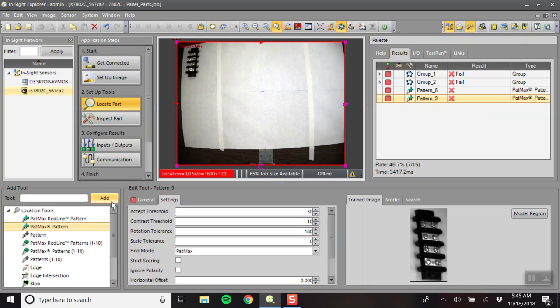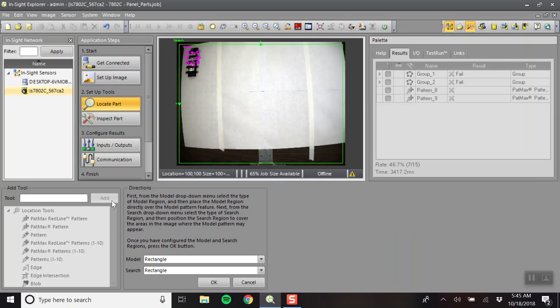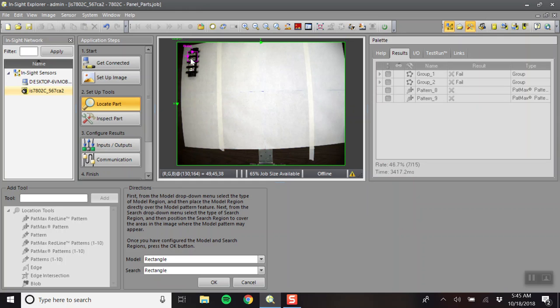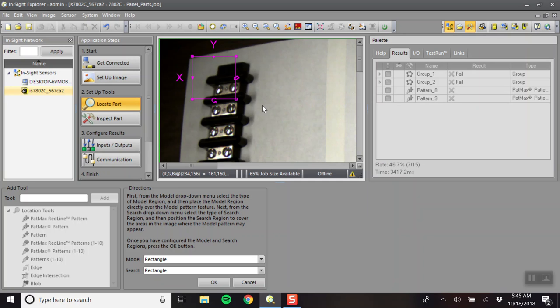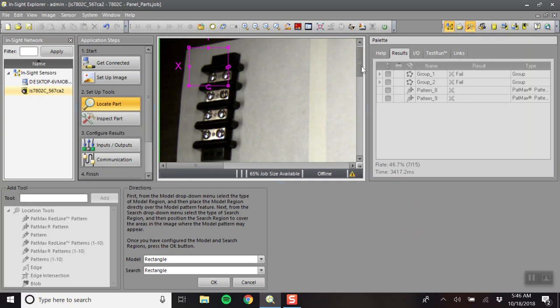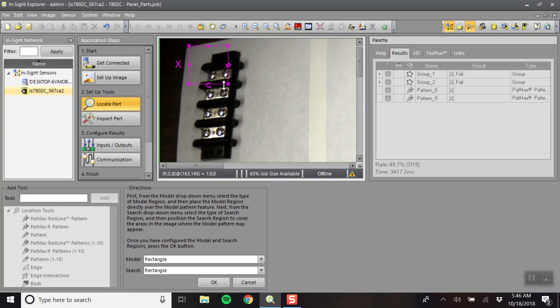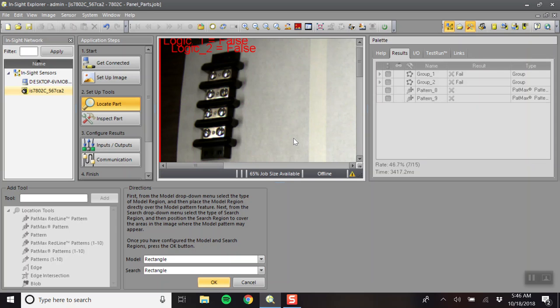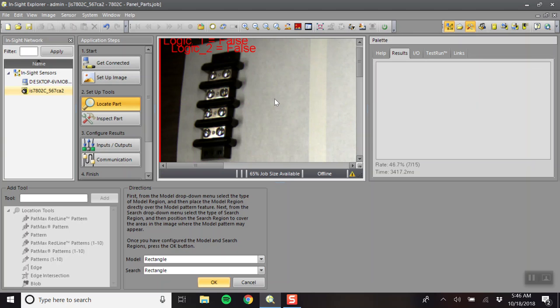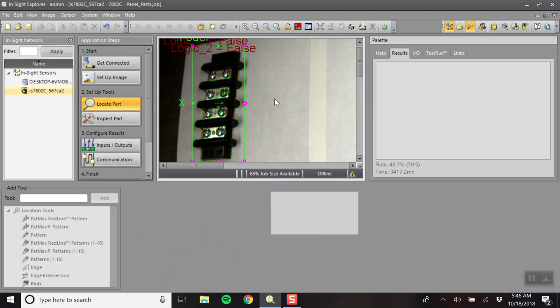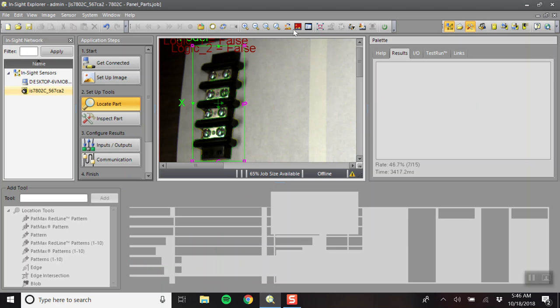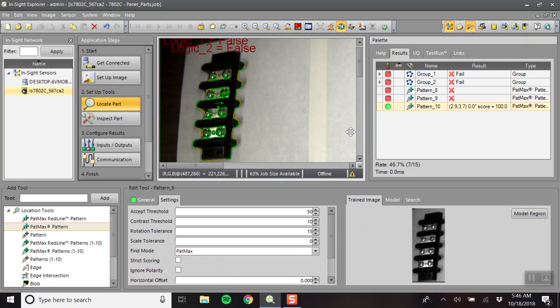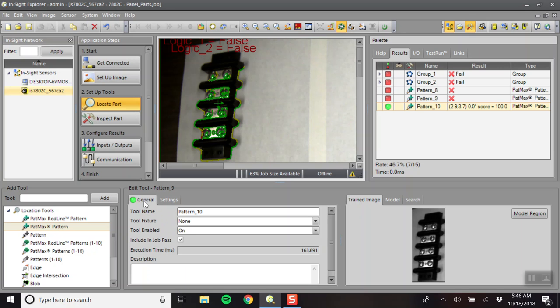So, once again, PatMax Pattern, add, maximize the search region. And then put the model box around the object. And click okay. 180 degrees of rotation. And then include in job pass. And then it's not connected to any tool fixtures. So, we're all set there.